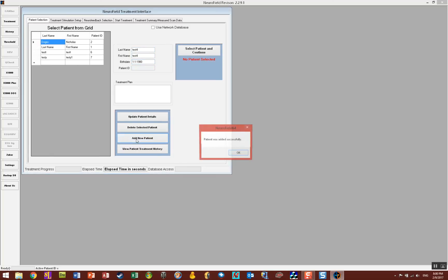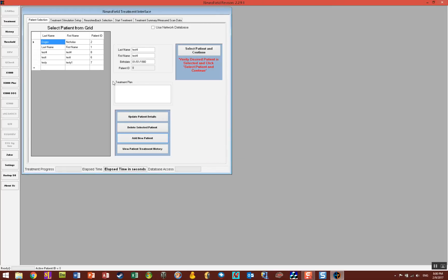A pop-up says patient added successfully. Click OK and now you'll notice that the patient is now on the grid here and this little blinky text in red says verify desired patient is selected and click select patient continue.